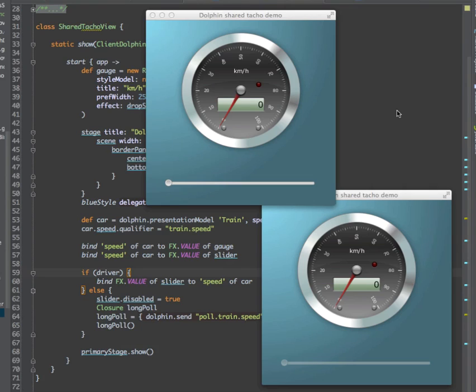Dolphin sessions and applications always run on the server. The various views that you have on the client can easily synchronize.